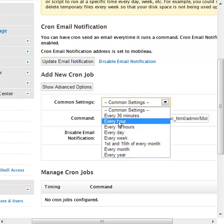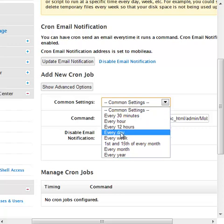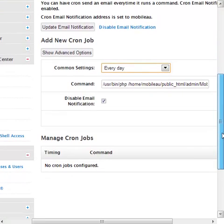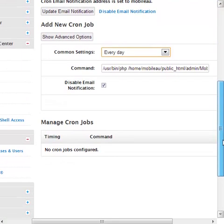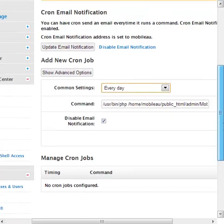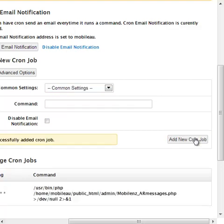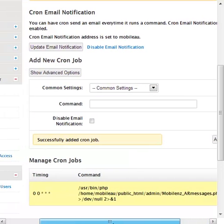I'm going to set this up to be for every day. You can select more advanced options but for this purpose you can just set it up for every day. It makes it nice and easy. Then disable the notification and add new cron job, so it's now set.